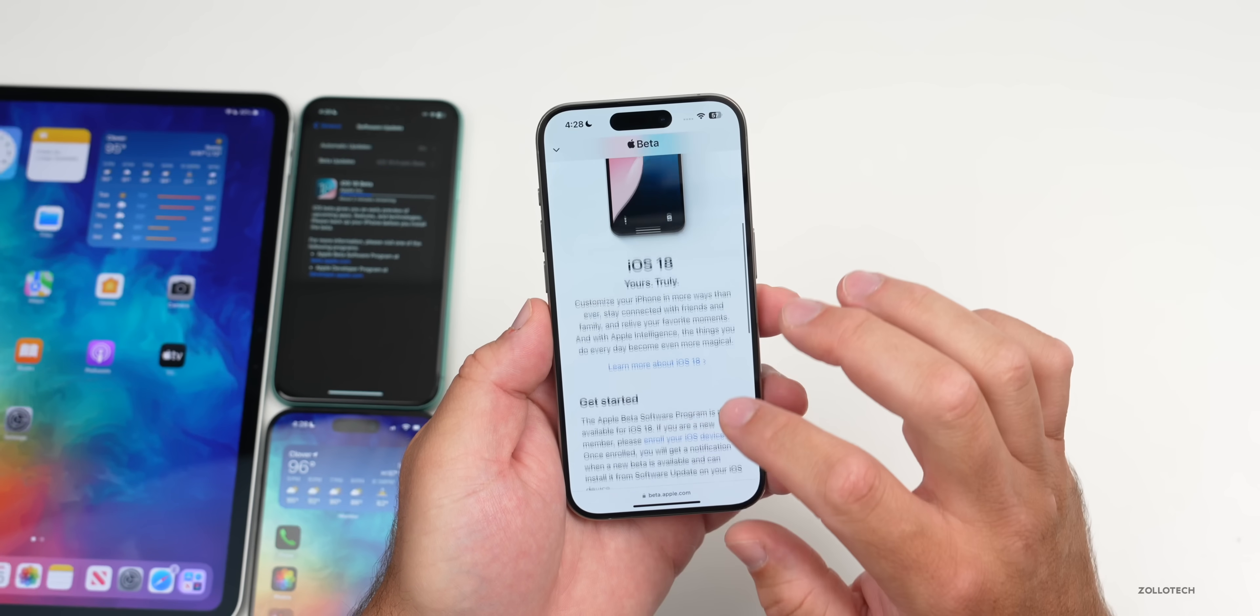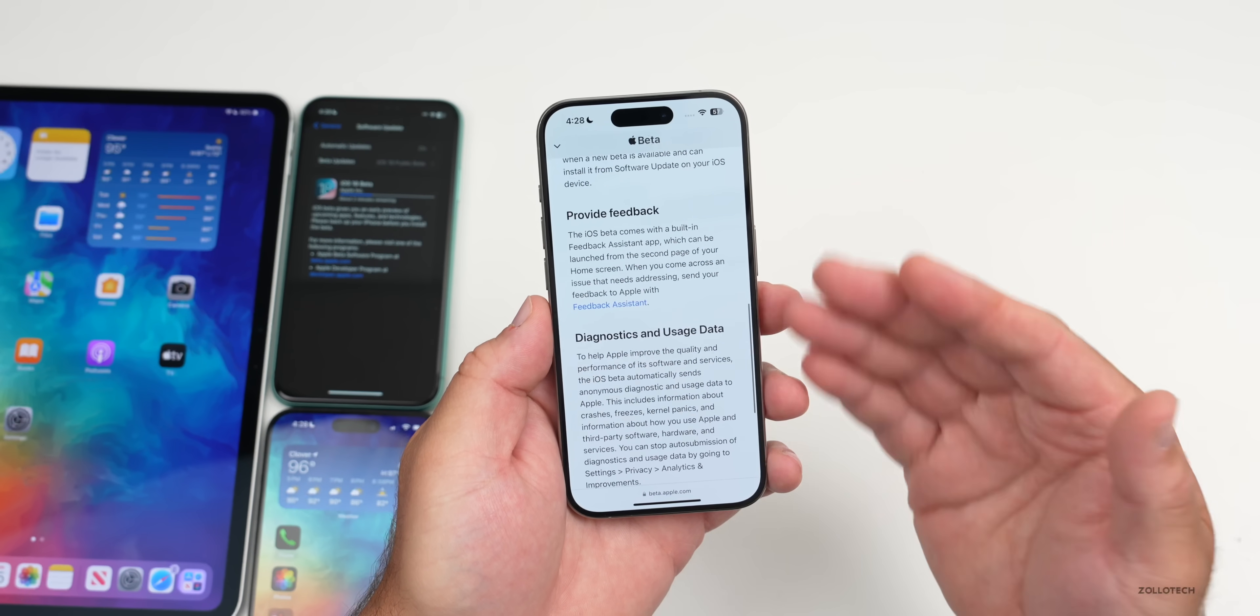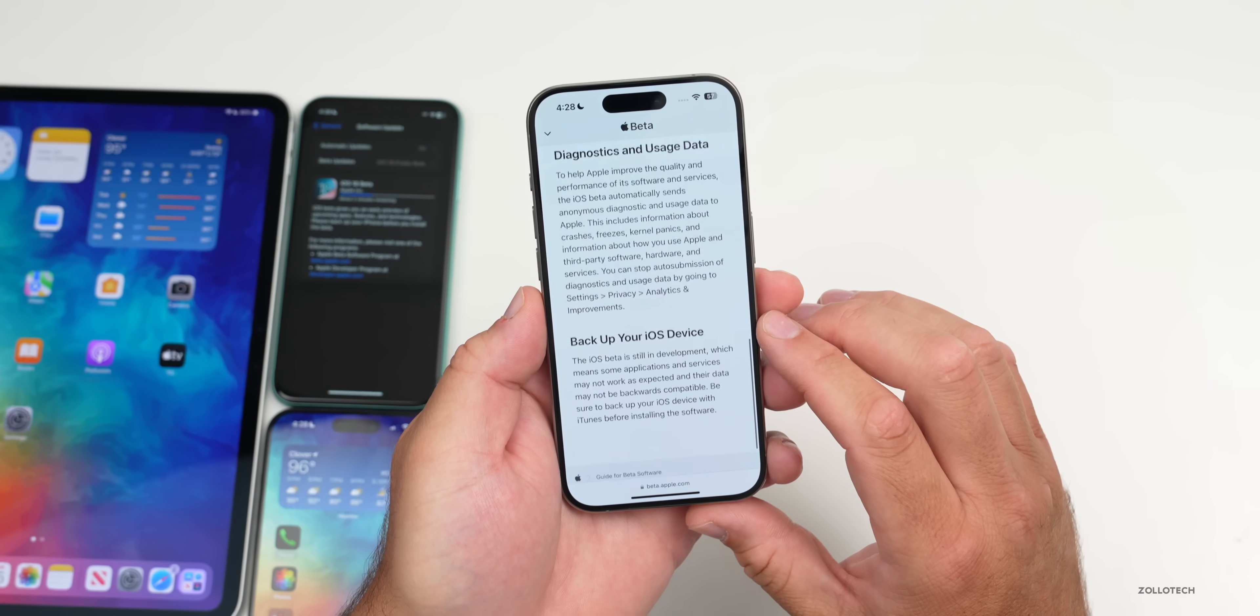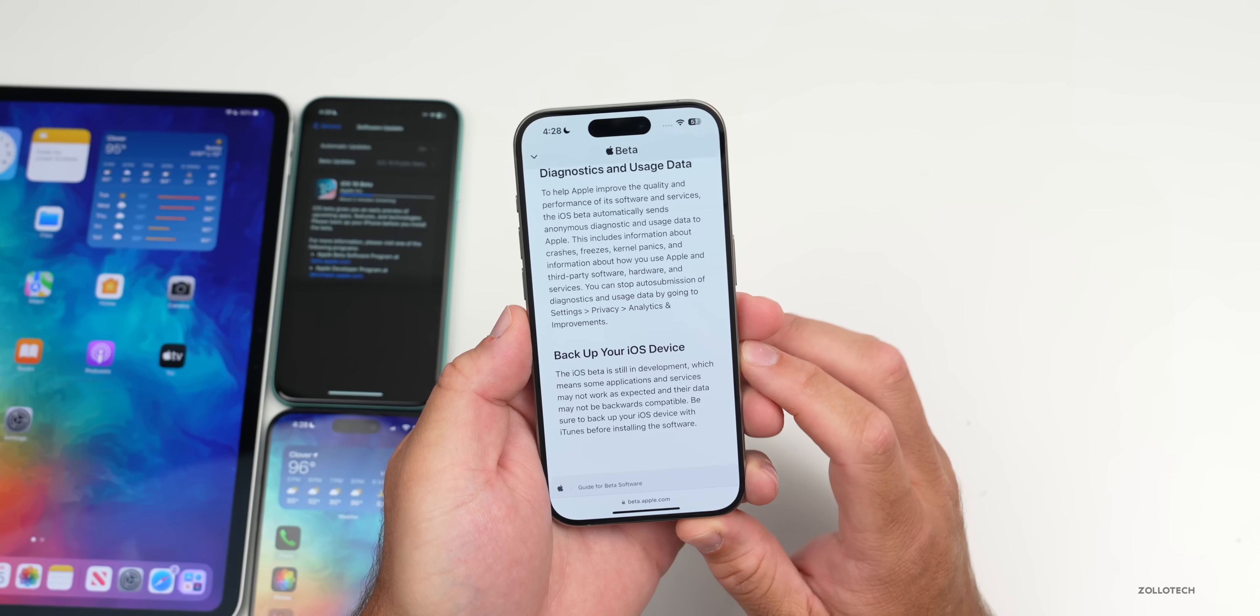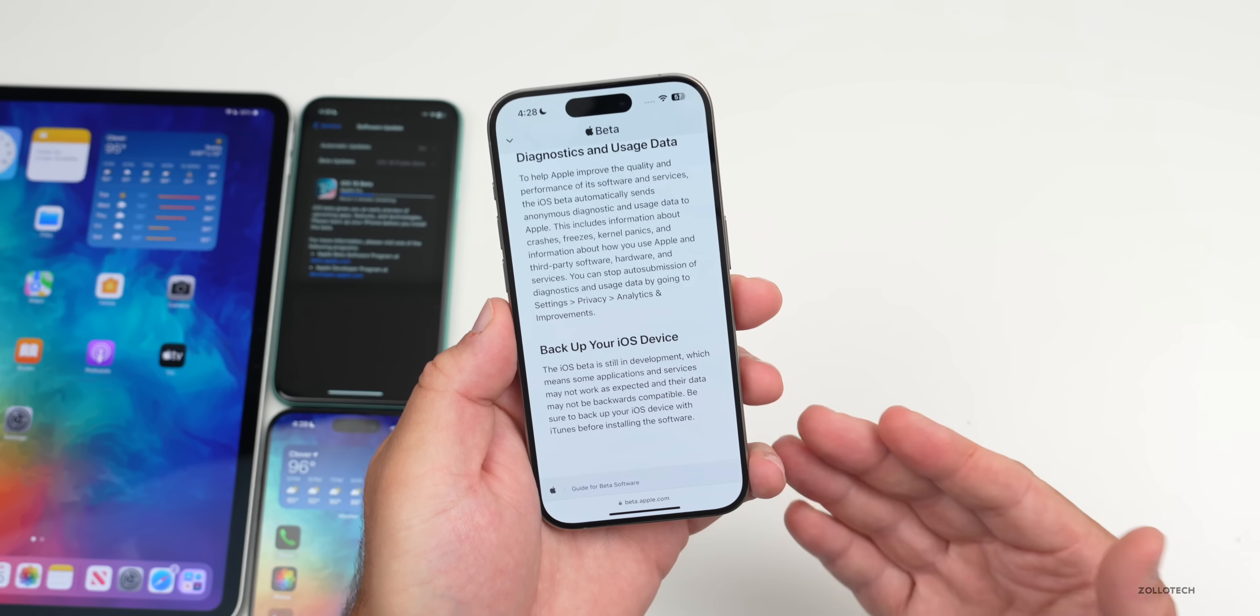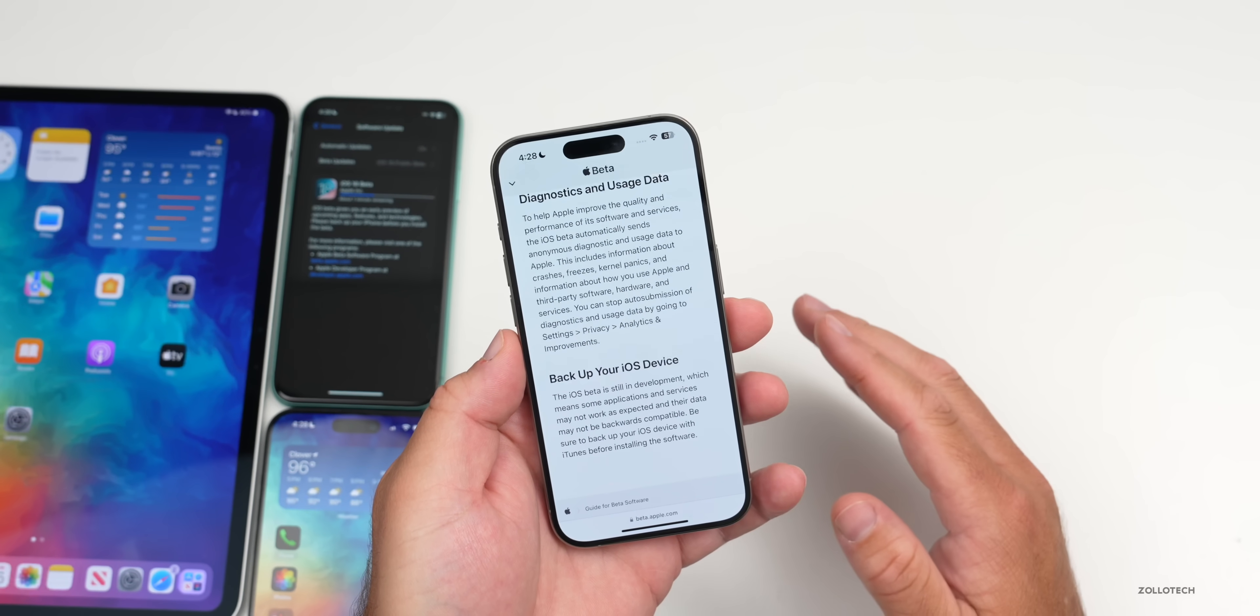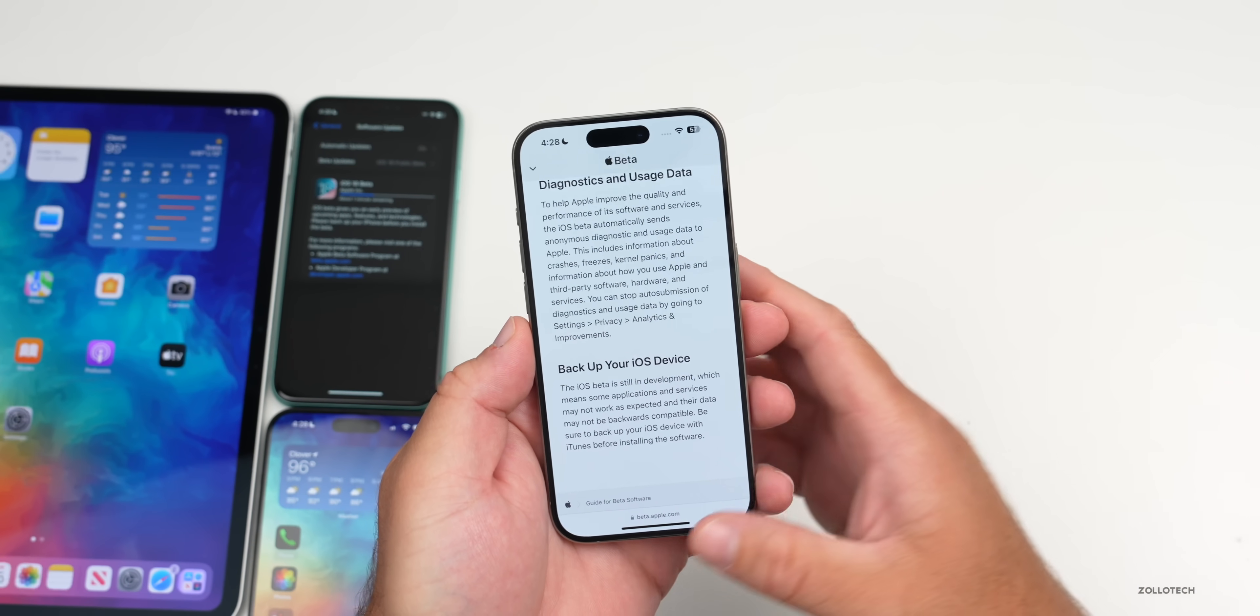If we scroll down it tells you that you need to provide feedback, diagnostics and usage data, and to back up your device. That's the main thing I would suggest. Before you actually install iOS 18, I would recommend backing up iOS 17.